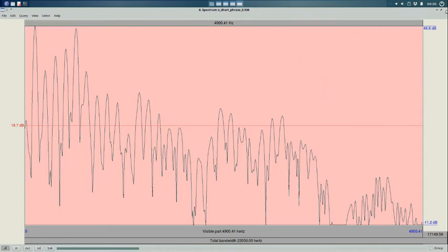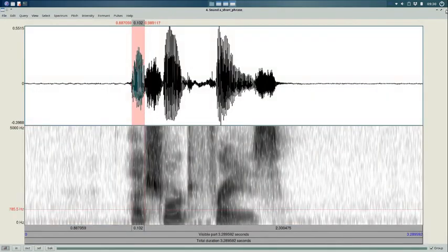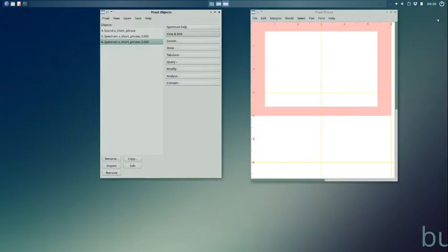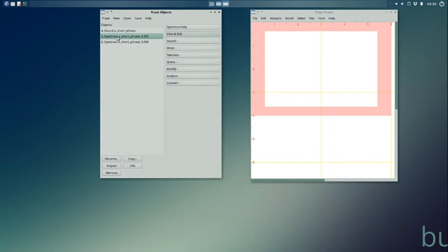If I close this and go back to my objects window, you'll see that I have two objects here. These are the two spectra that we just created. The first one from selecting a point and generating a spectrum. The second one from selecting a range and generating a spectrum from that.